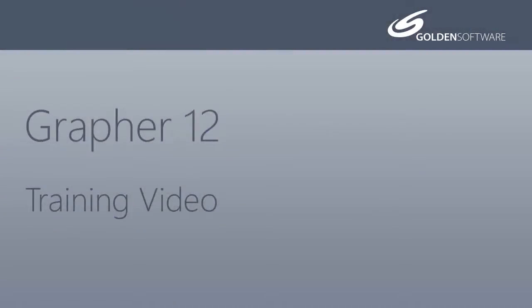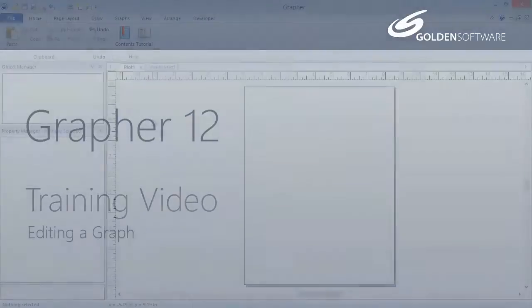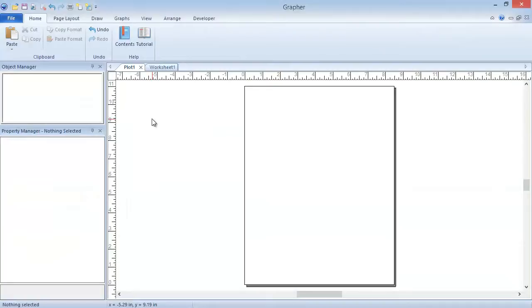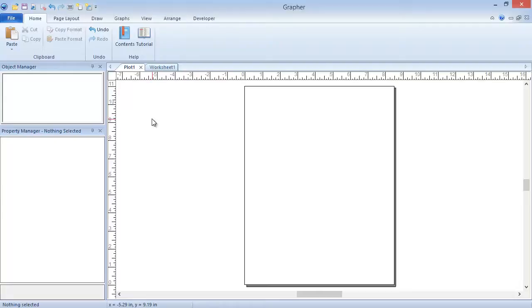Welcome to Golden Software's video training for Grapher 12. Grapher is a powerful 2D and 3D graphing software package. In this video, I will explain how to manipulate and edit graphs in Grapher. Specifically, I will cover how to clip plots, add labels, add a graph title, edit axes, and add text and other drawn objects.